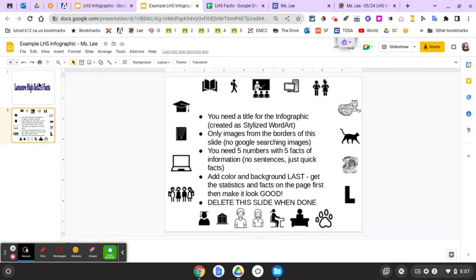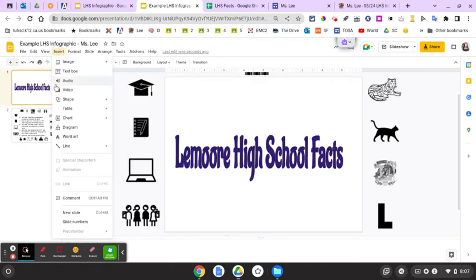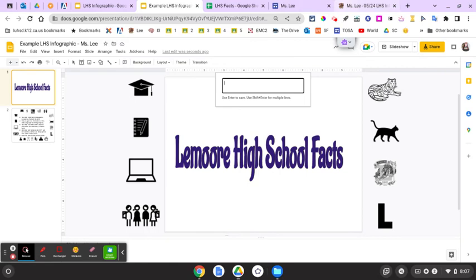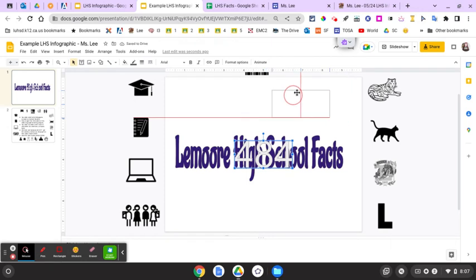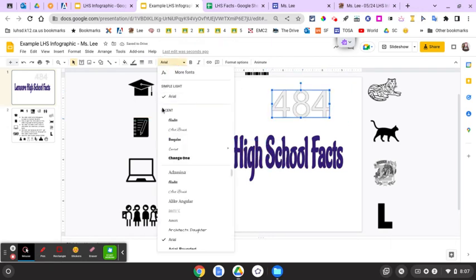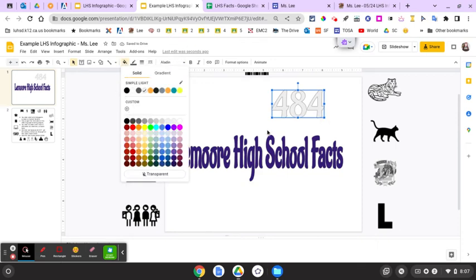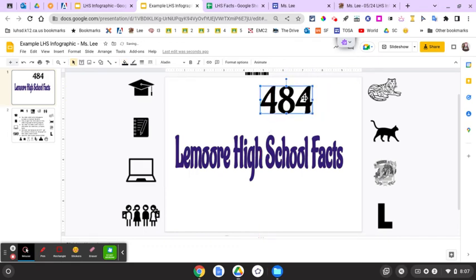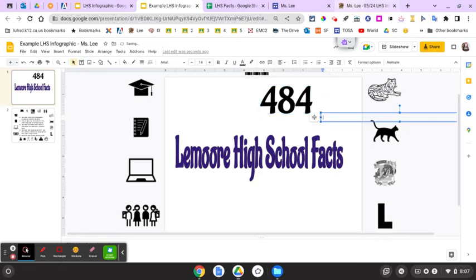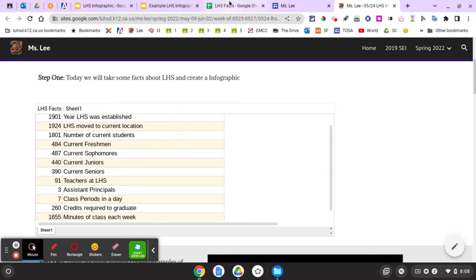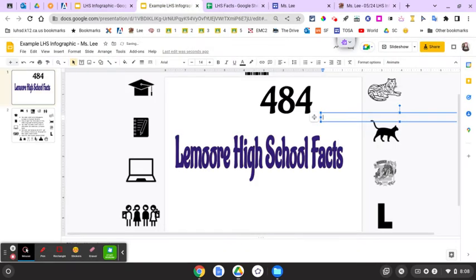Go to Insert > Word Art. For example, I'll use 484. When you make word art, it creates a little image box. Change the font, make it prettier. This is called a number mania infographic — you've got a big stylized number. Now I need to include the text, so I'm going to add a small text box: 484 is the number of current freshmen.